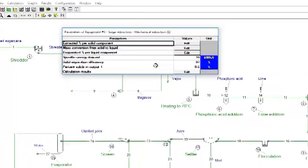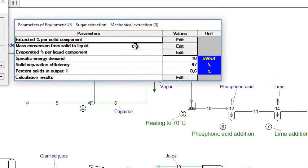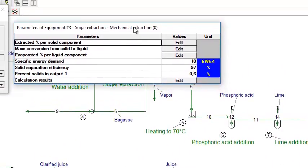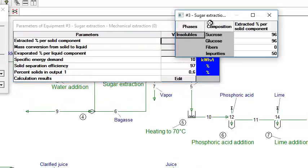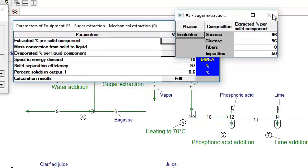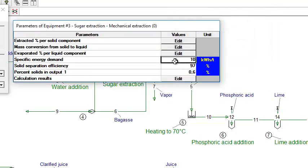In mechanical extraction, for example, more parameters are specified, such as the percent extracted per solid component or the specific energy demand.